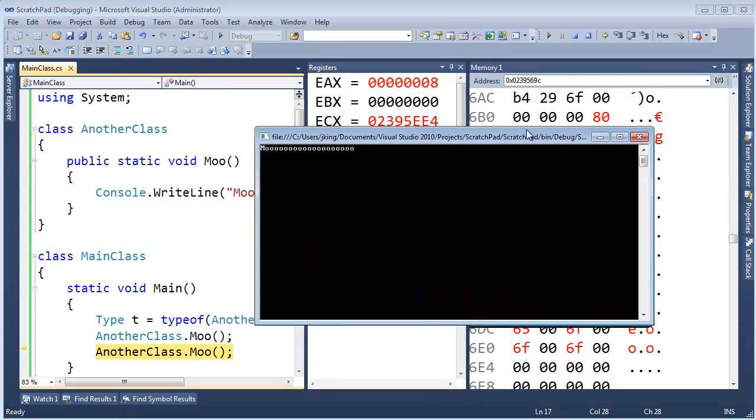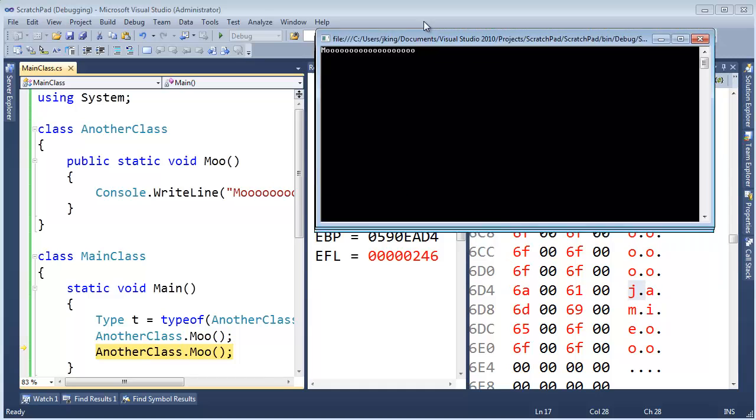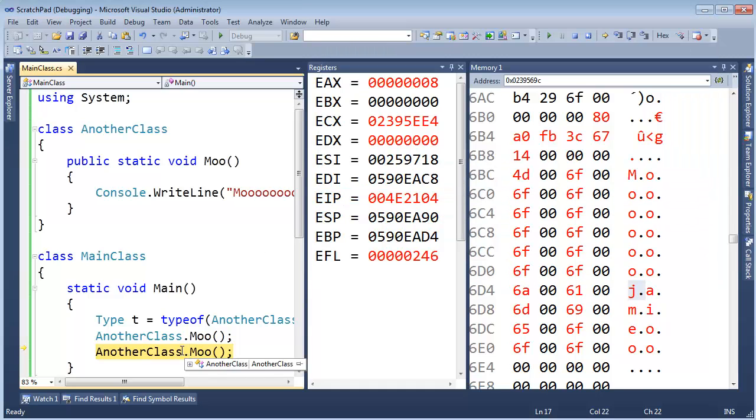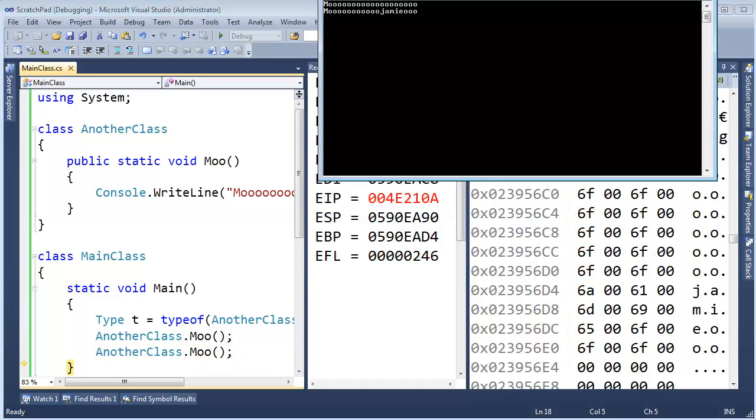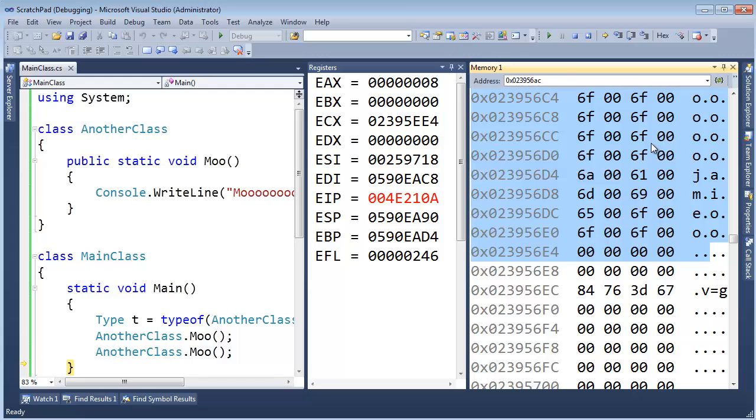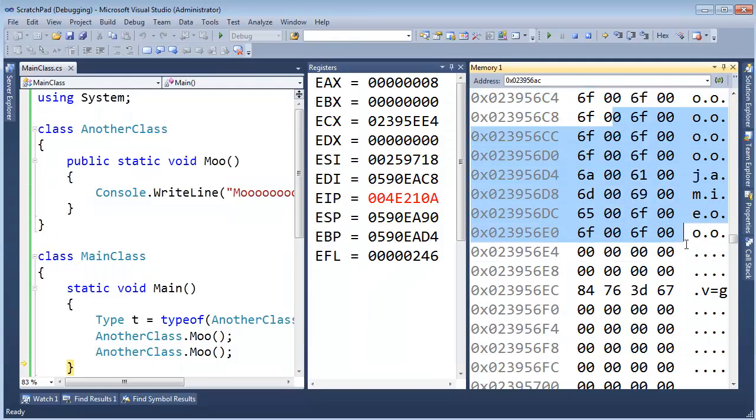Let's run Moo again. Let me just bring the output here. You can see it said Moo before, but now I'm going to hit F10 here. And look at that. What printed? Jamie. Followed by three O's. There's three O's right here. So there you go.